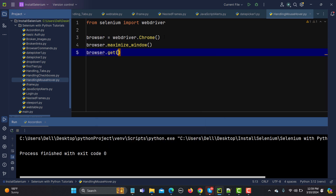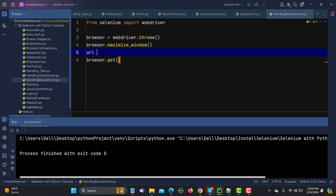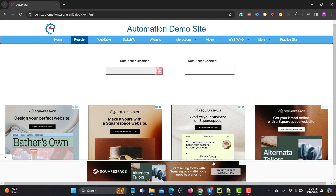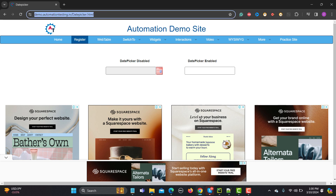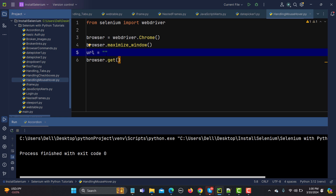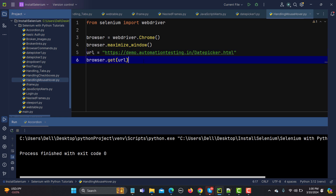Now I need to pass the URL. As best practice, I'll create a variable called 'url' and store the URL there, so I don't need to pass it directly. Let me copy the URL, assign it to the variable, and then pass the variable to browser.get().